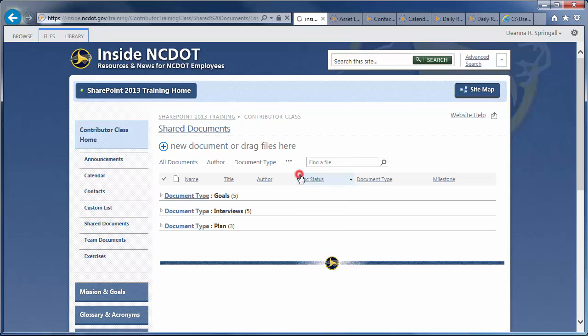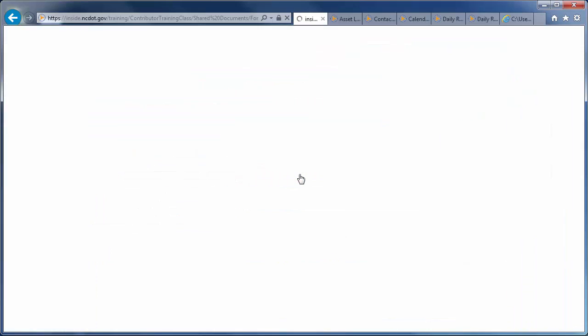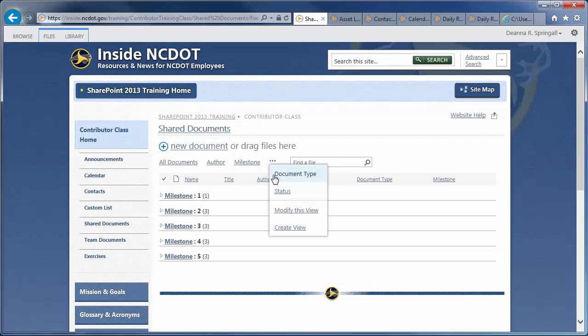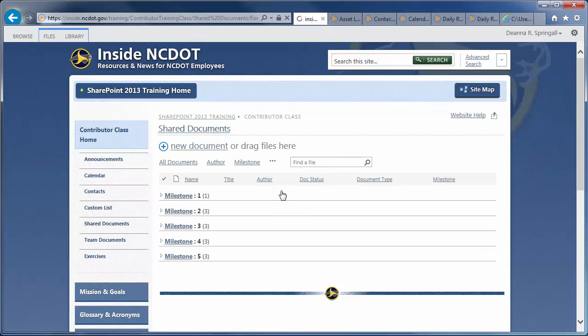Here's a fourth view of files grouped by milestone. And a fifth view of files grouped by status.